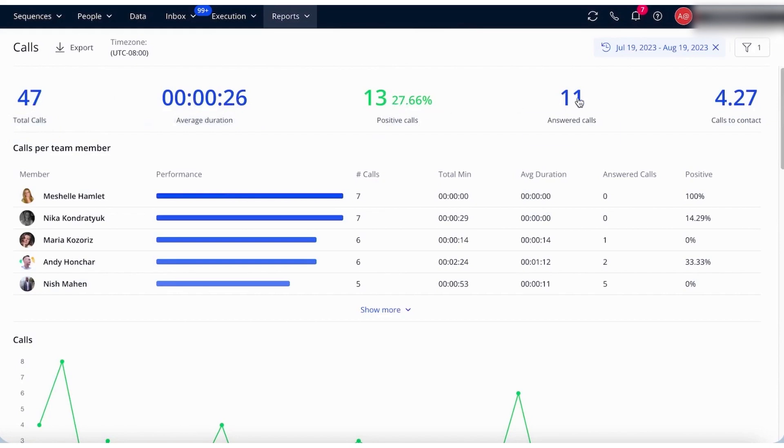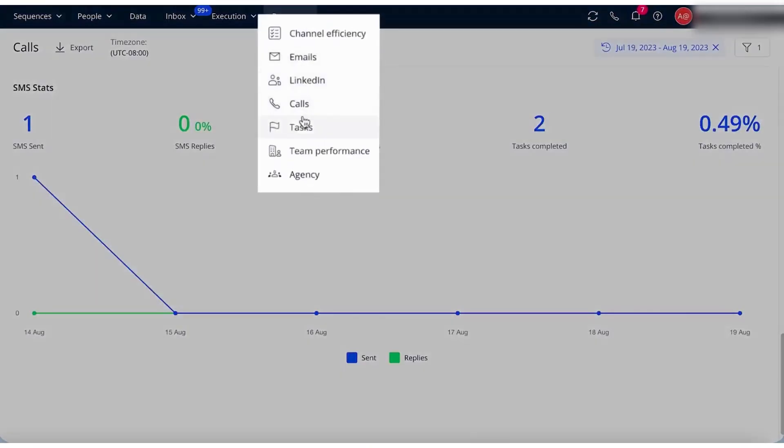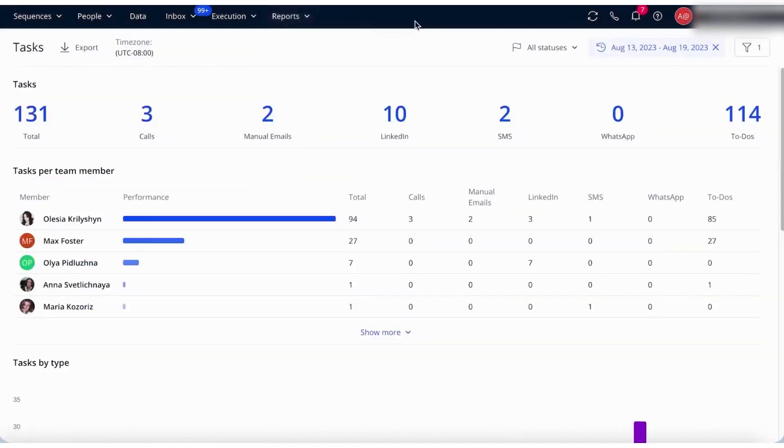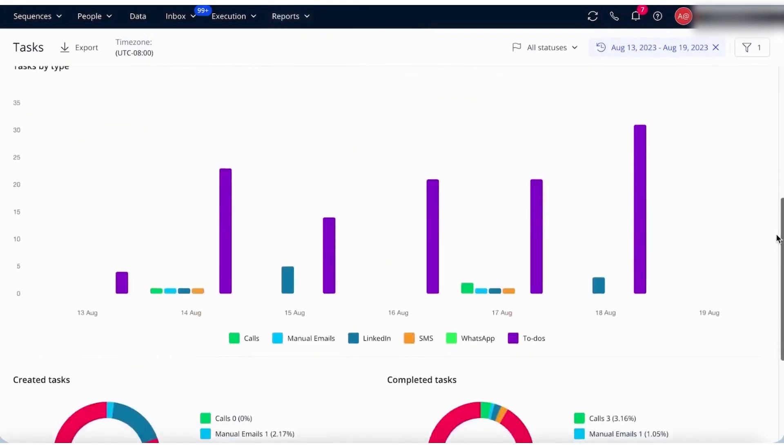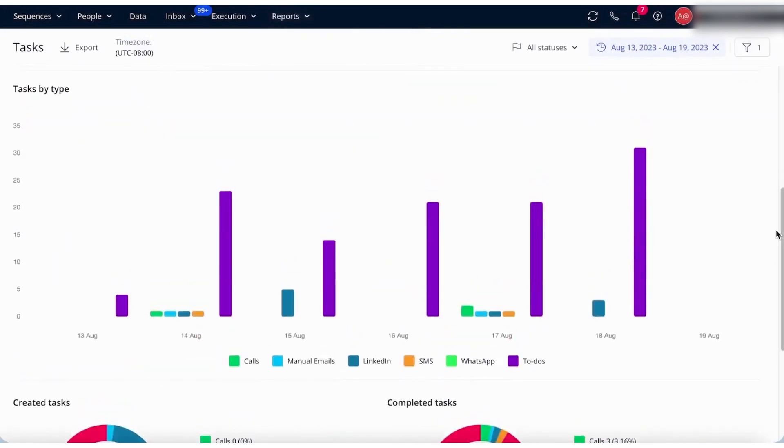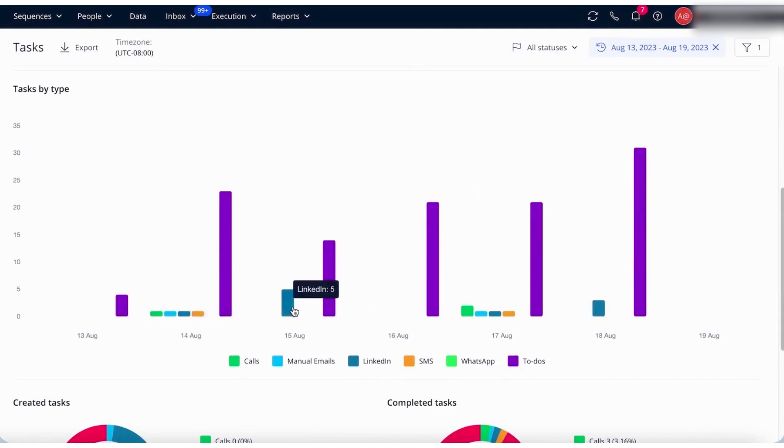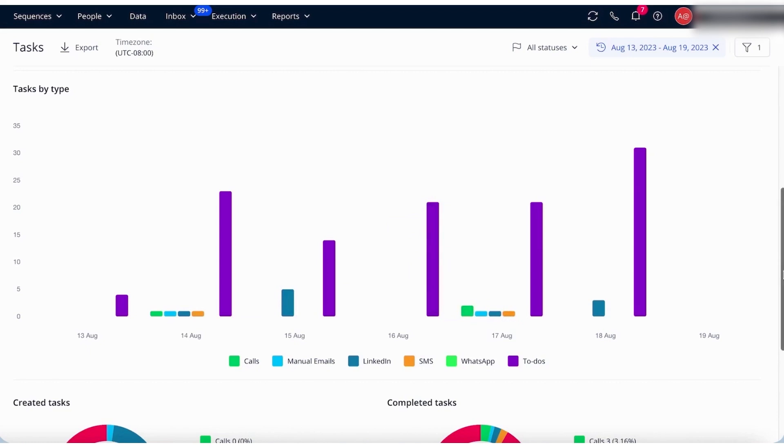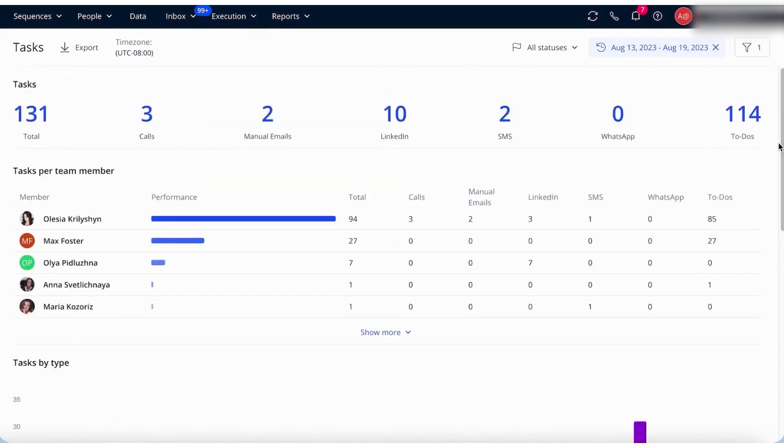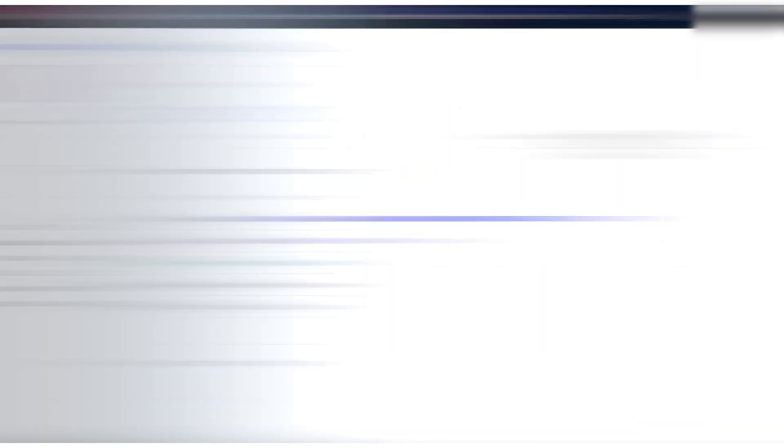The Calls dashboard provides metrics related to call activities, showing the total number of calls made, average call duration, and the percentage of positive and answered calls. This helps teams assess their call outreach performance and identify areas for improvement. The Tasks dashboard measures task completion effectiveness within Reply, tracking performance across various task types, including calls, emails, LinkedIn messages, SMS, WhatsApp messages, and to-do tasks. It also shows tasks completed per team member and for the entire team.